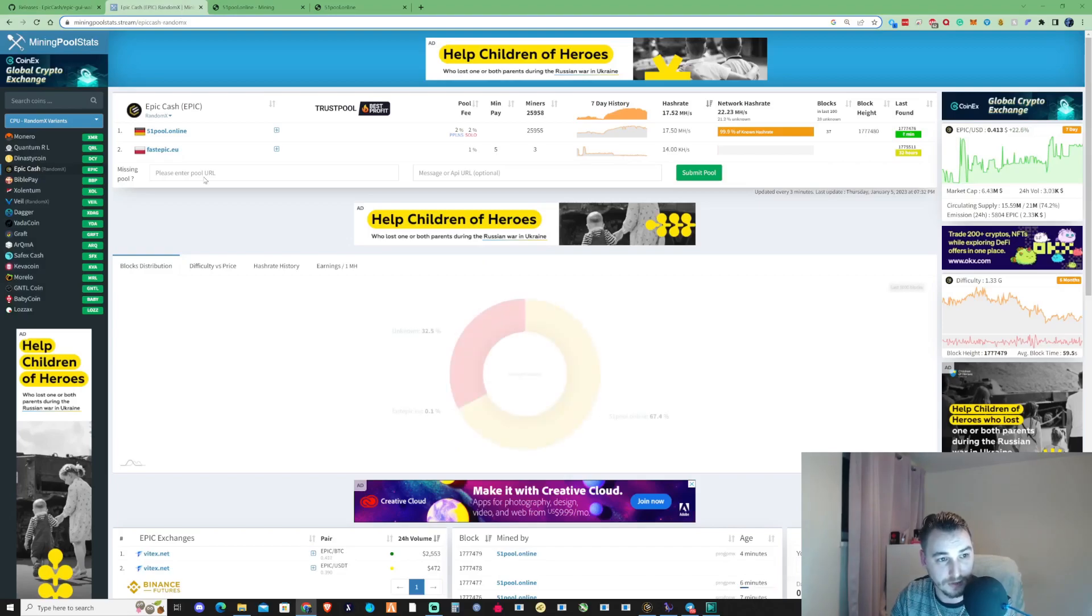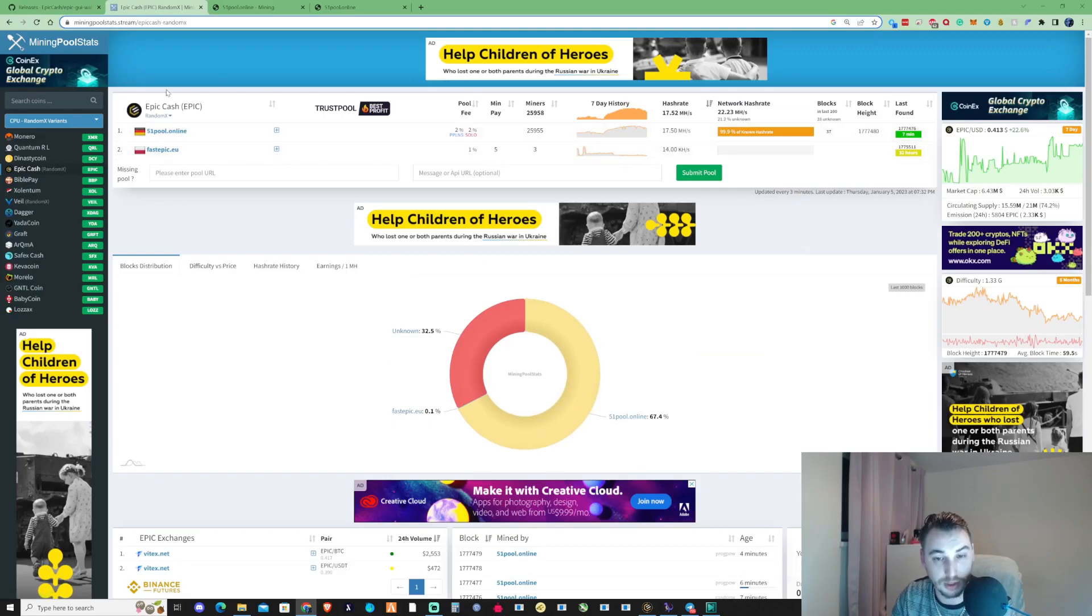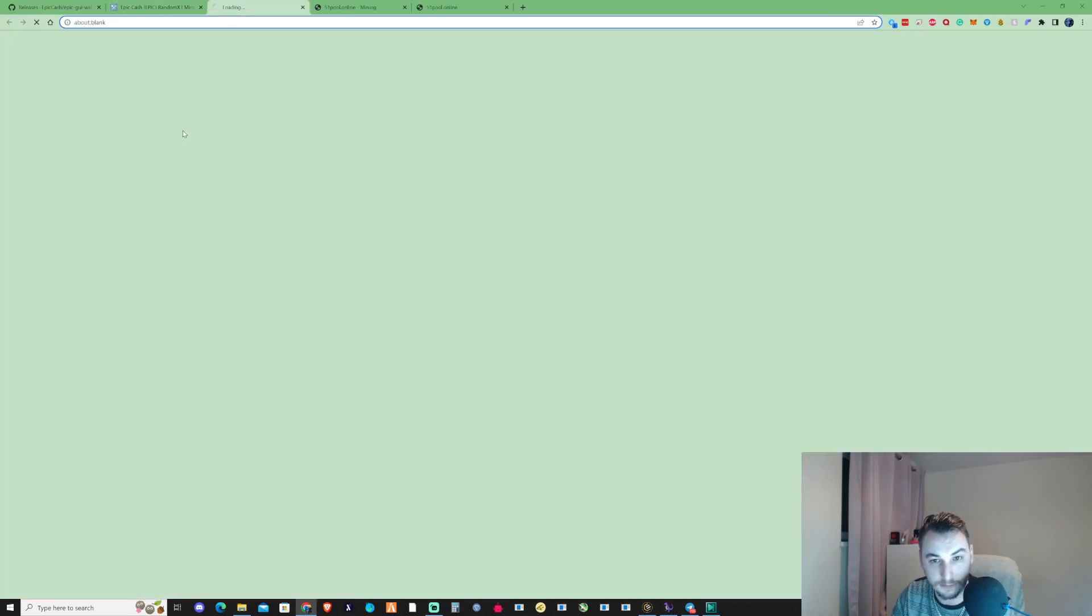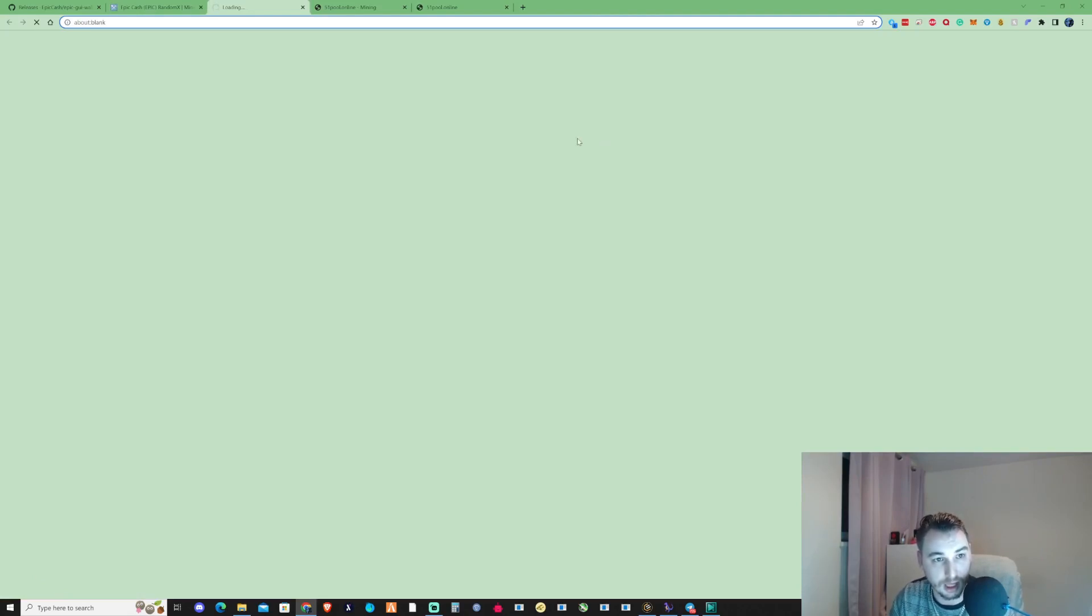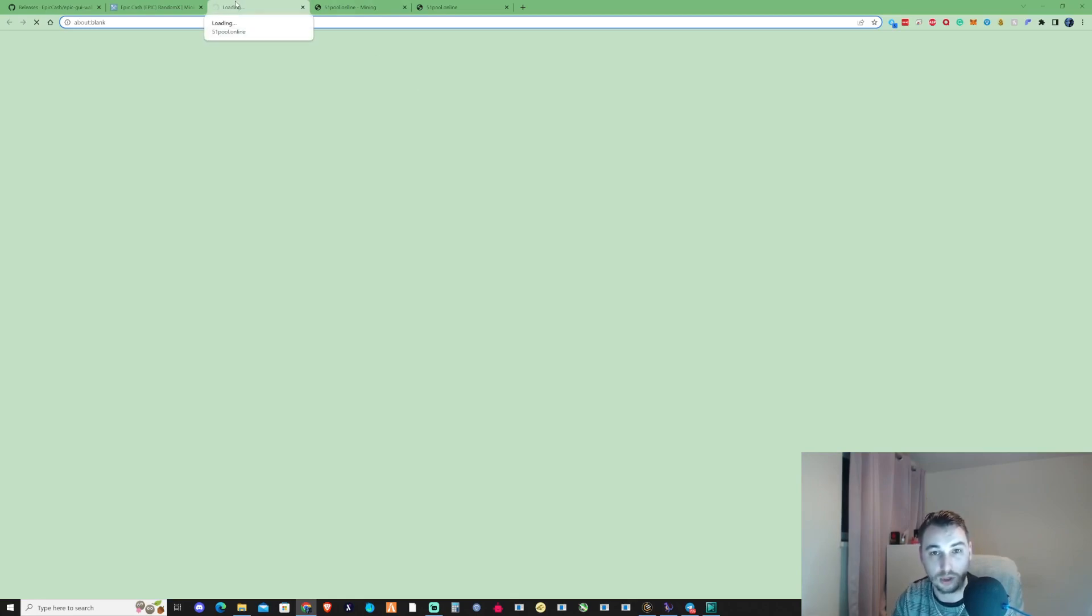Let's take ourselves over to the mining pool stats where the pools are. For this mining tutorial, I'm going to show you guys how to mine to 51pool.online. Now I was aware that when I started to mine to this, once I set my bat file up, I was unable to actually go ahead and log into the pool.